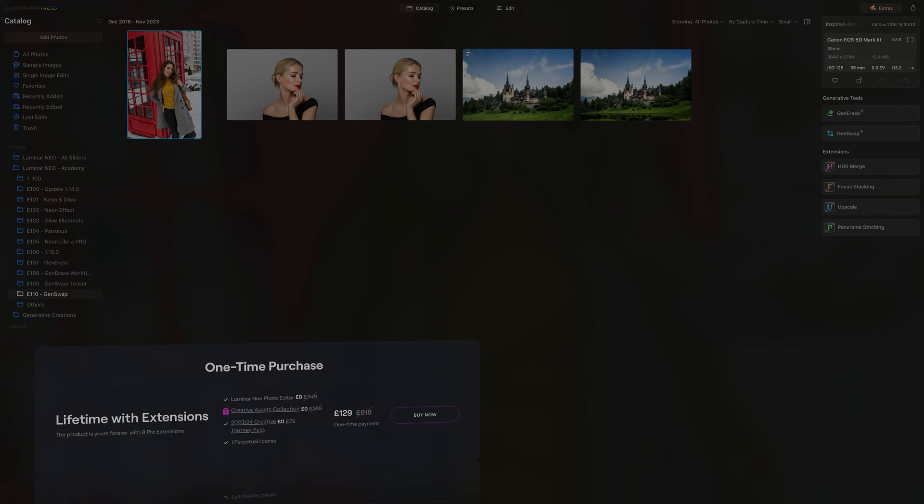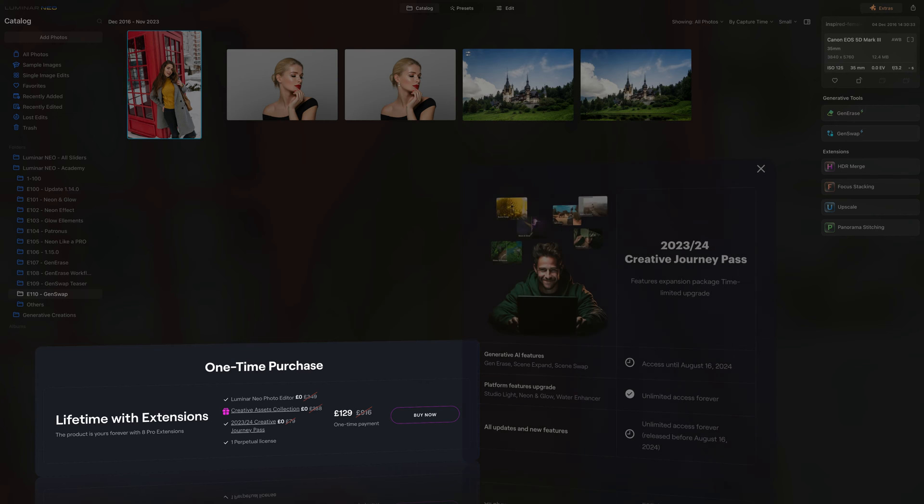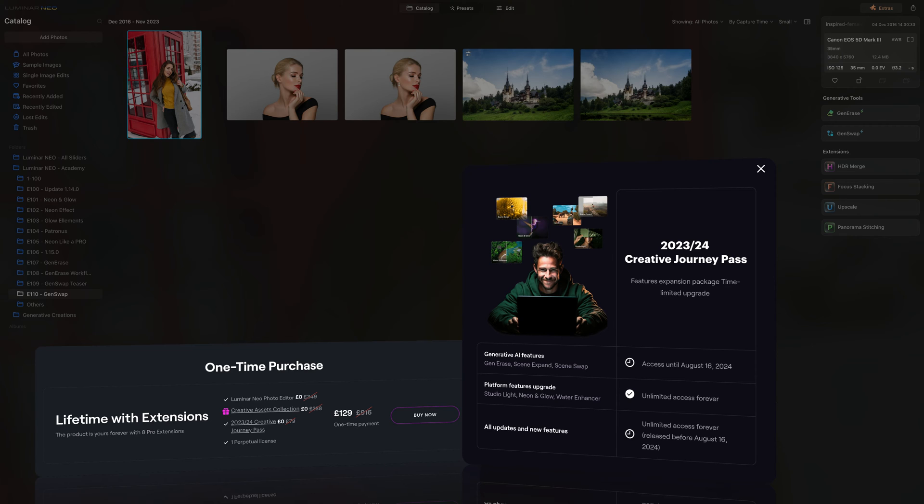Lifetime users, on the other hand, will require the current Creative Journey Path to access the GenAI tools. If you recently purchased the application, the path was likely included in your purchase. So be sure to double check your Skylum account.